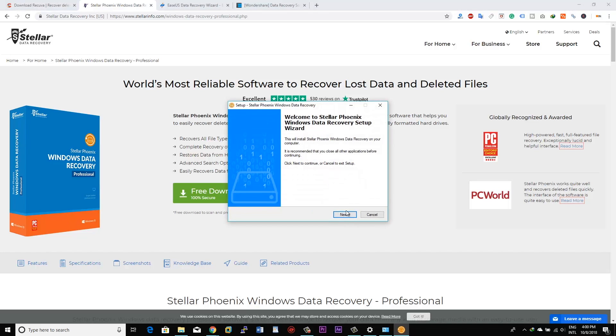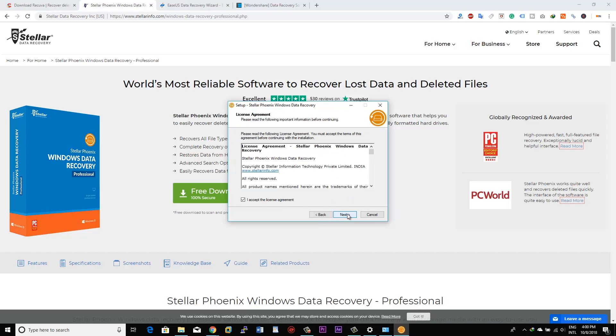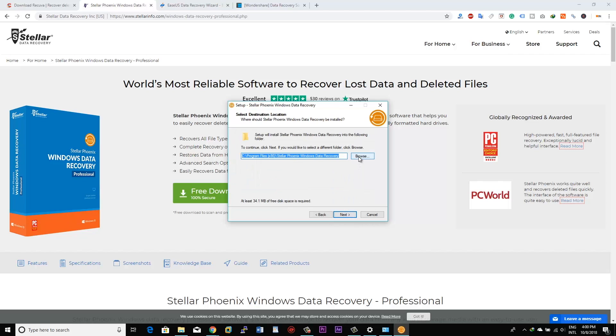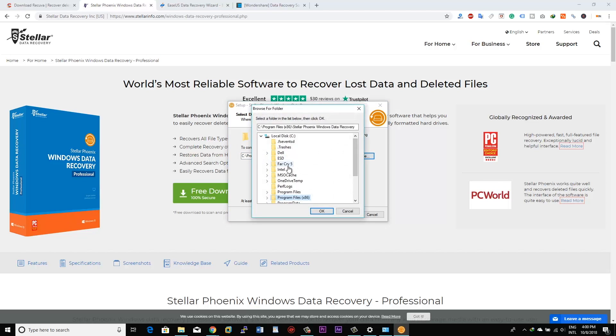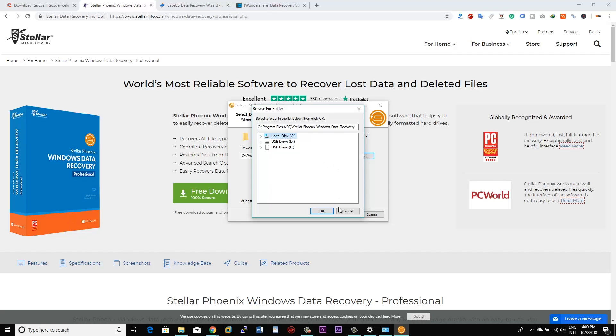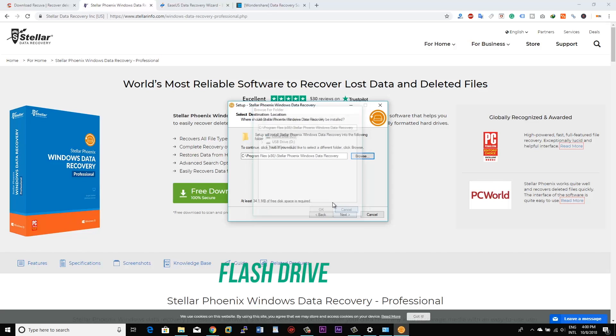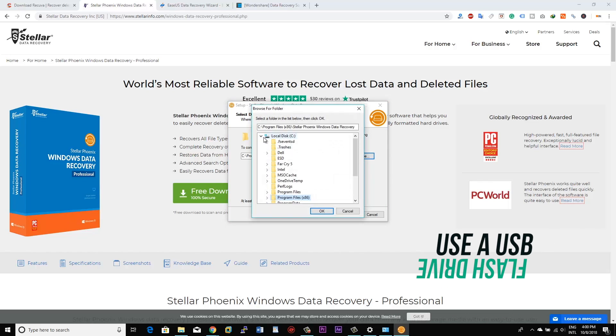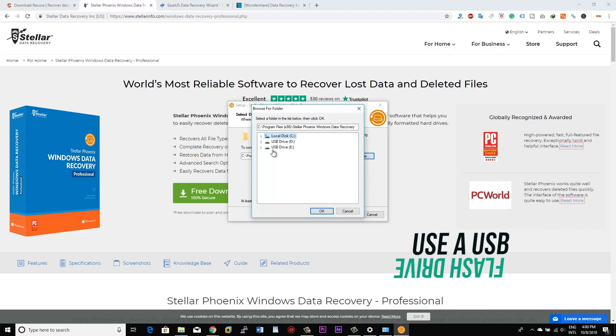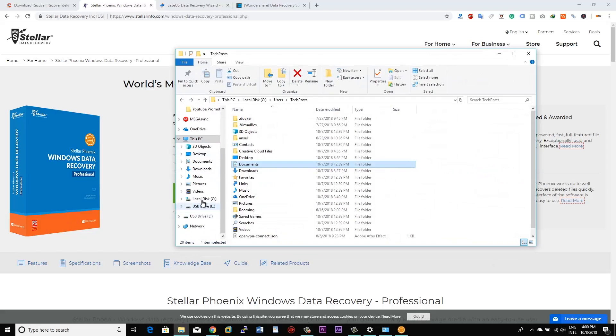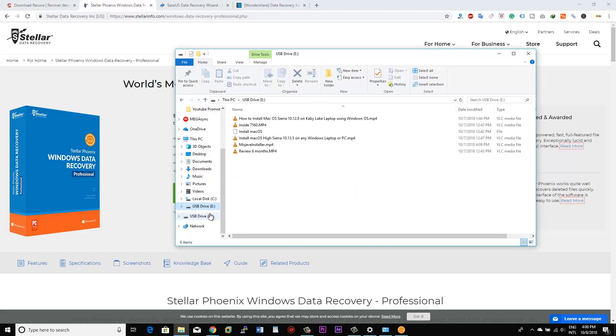Now this is also very important: when you start the recovery process on a system from where data has been deleted, you need to ensure that the use of that PC is at minimum. So how you can do that? Basically you can use a flash drive, a USB drive, and install the software on that USB flash drive instead of installing it on the main C drive, because that's the location from where your data got lost.